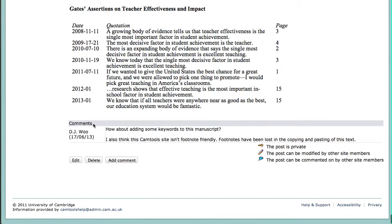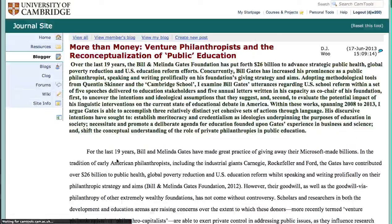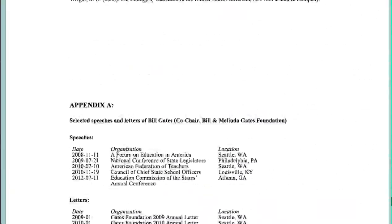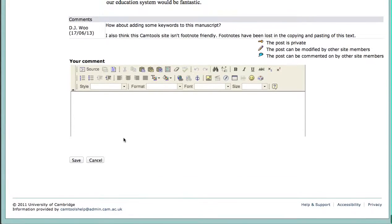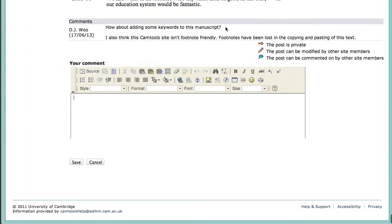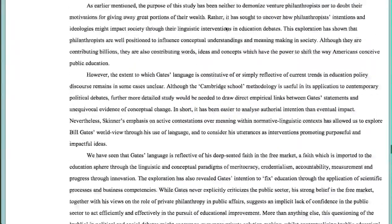And to add a comment, as you see here, click here to add a comment. You have to scroll back down. You can format that comment and then save. I have already added this comment here about adding keywords and this site not being footnote friendly.